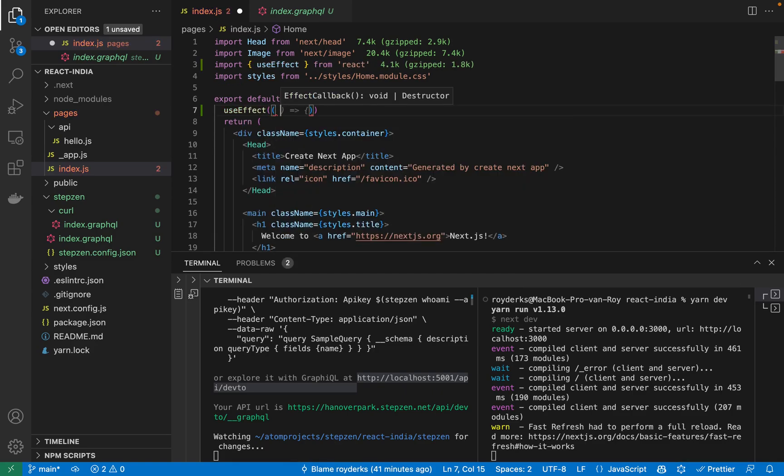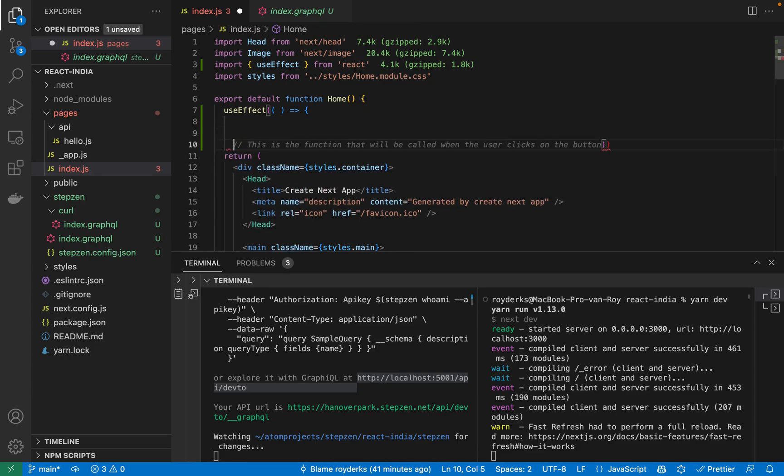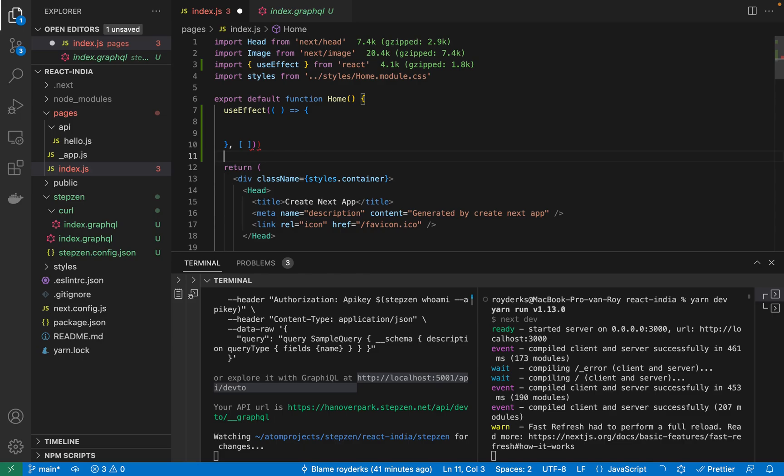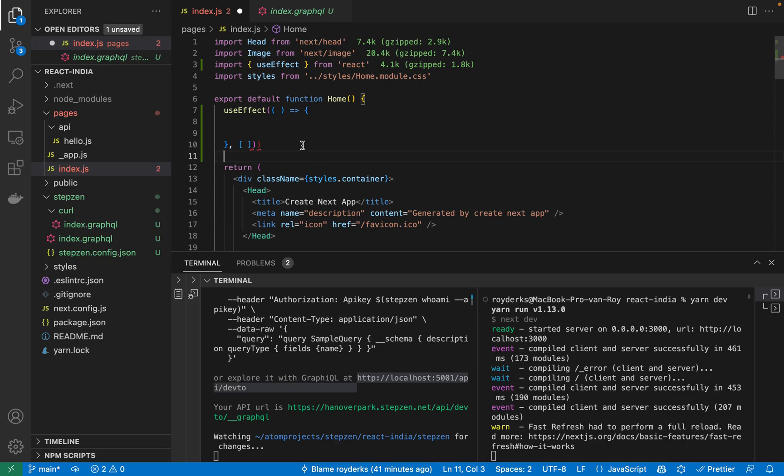And inside this useEffect hook, I could do a call to get information from the GraphQL API.